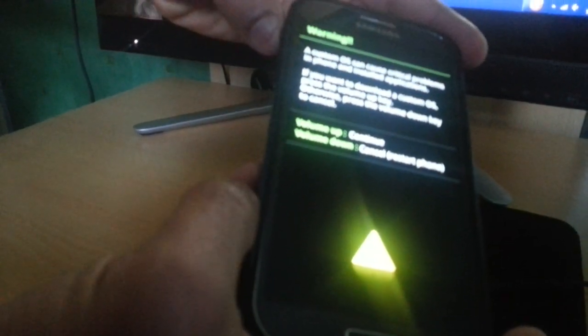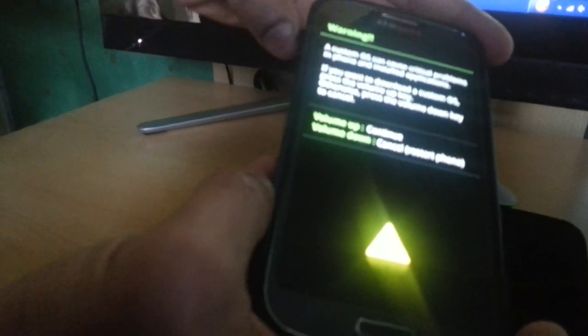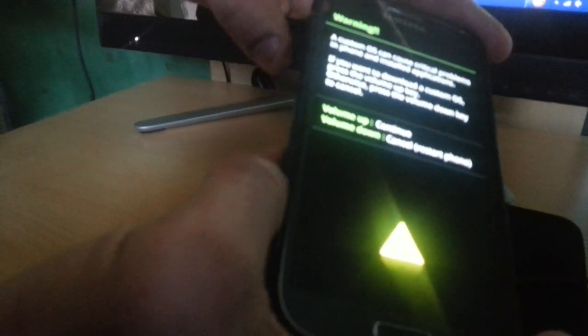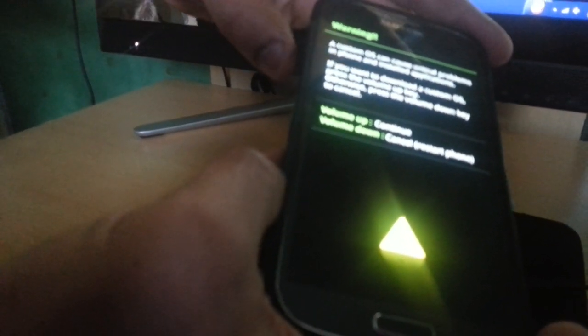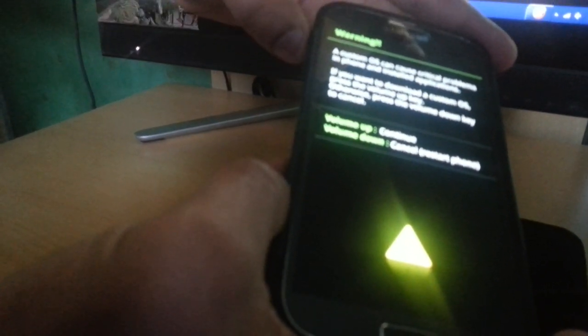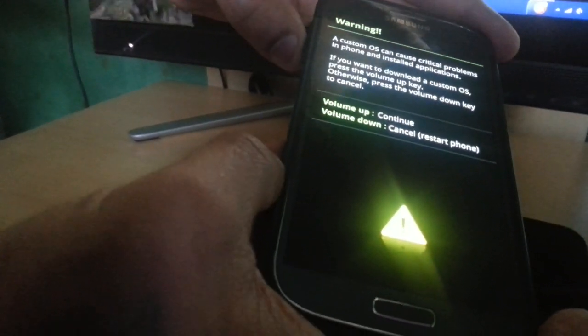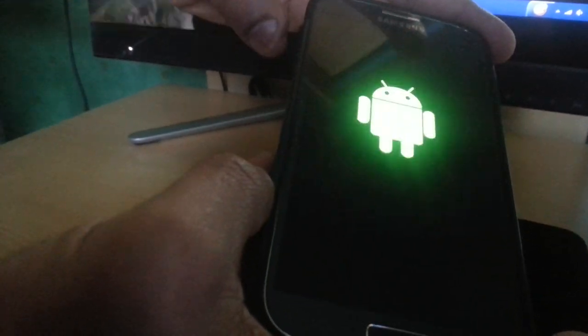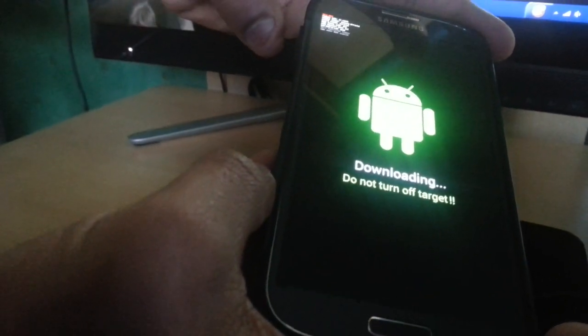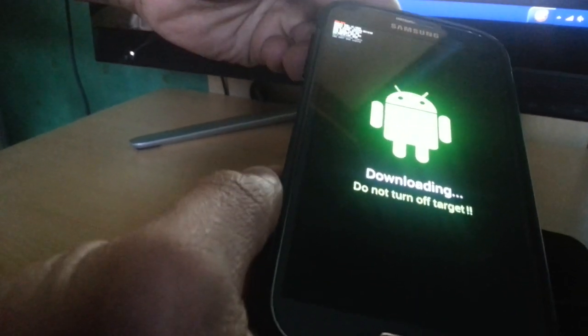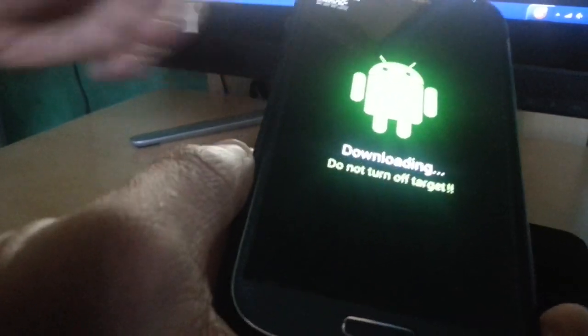And now you're in a menu. So now you're just going to press volume up, and you're in download mode.